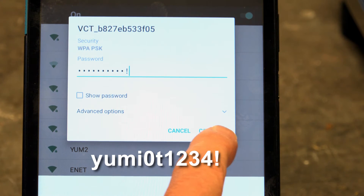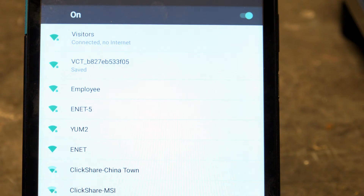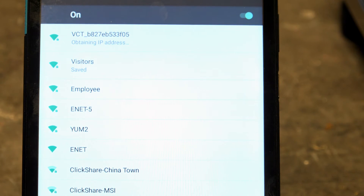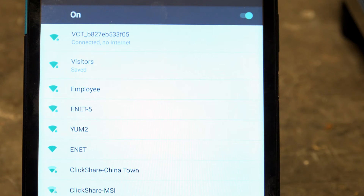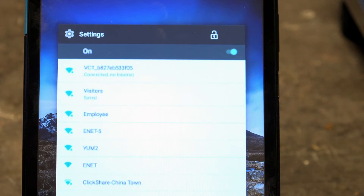Touch to connect. Once the unit is connected, the device will show Connected, No Internet under the settings. This is normal. Exit the WiFi settings to continue.